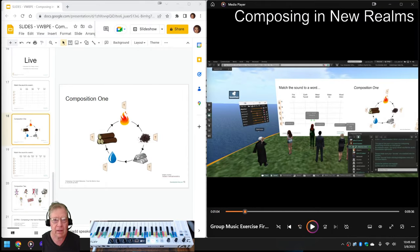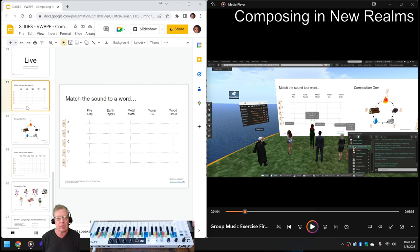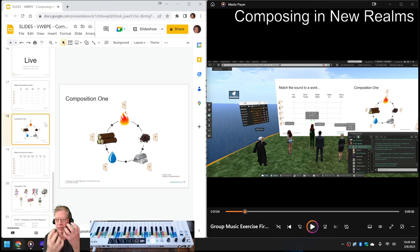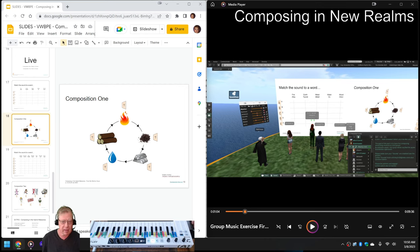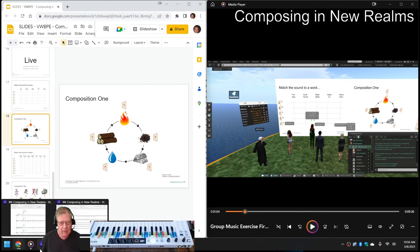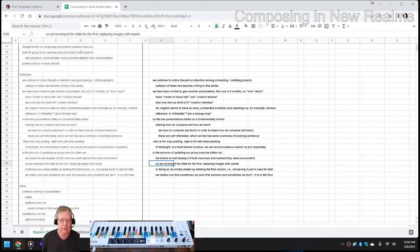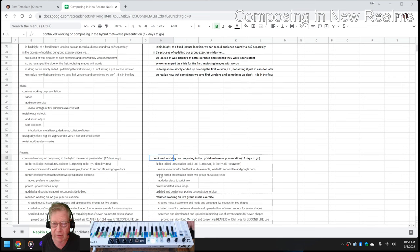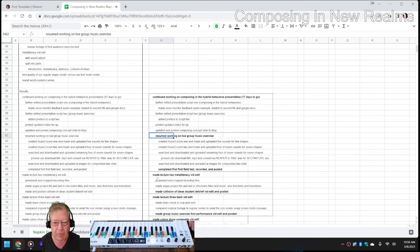Woohoo — got that going for us. And it is very much a woohoo because we've been thinking about how we can demonstrate a live group interactive exercise of composing in the hybrid metaverse, where it's not just a lecture coming at you one way, but where you and your audience collaboratively work on something. We've literally been testing ideas and working on that for three months. We continue to work on that — we have 17 days to go.